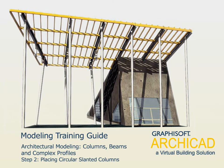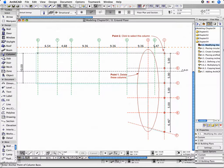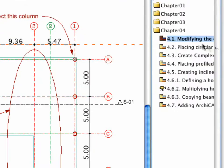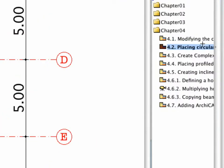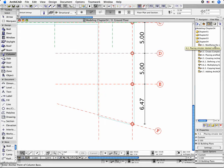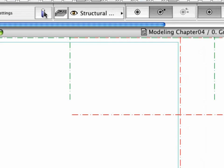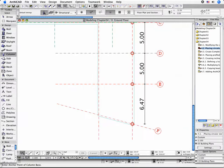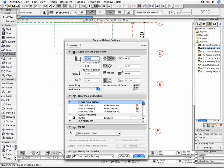Step 2: Placing Circular Slanted Columns. Select the 4.2 point Placing Circular Slanted Columns view in the Navigator. Then, click the column icon in the Info Box to open its Settings dialog box.